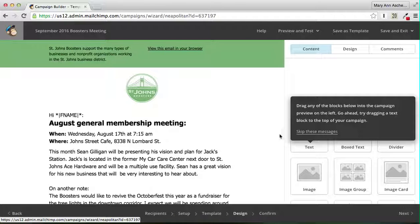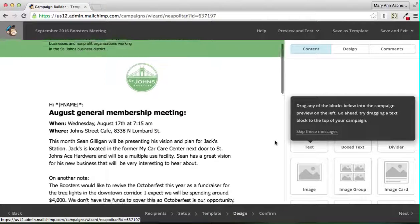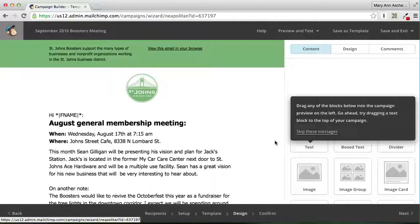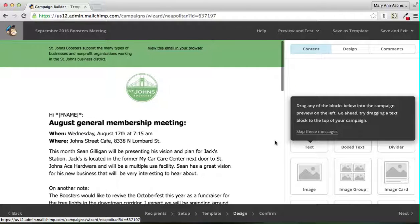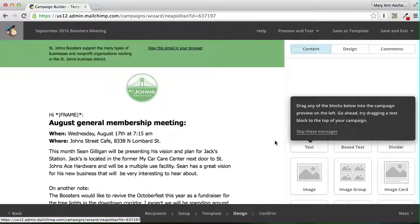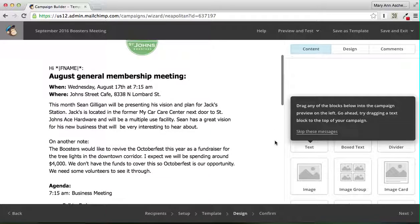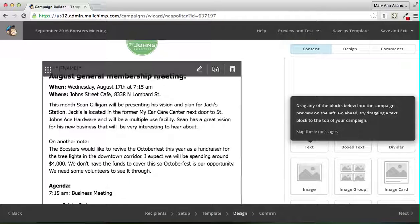We have the template selected. Now, what we want to do is make sure this template meets with what Mike wants to say. We have this August. We're going to change this here.